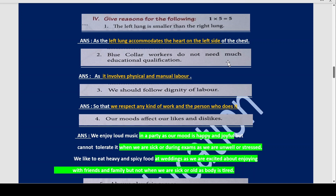Blue collar workers do not need much educational qualification. Why? Because blue collar workers' jobs involve physical and manual labor. Therefore they do not need big degrees or educational qualifications. We should follow dignity of labor. Why? Because we are then able to respect any kind of work and the person who does that kind of work.